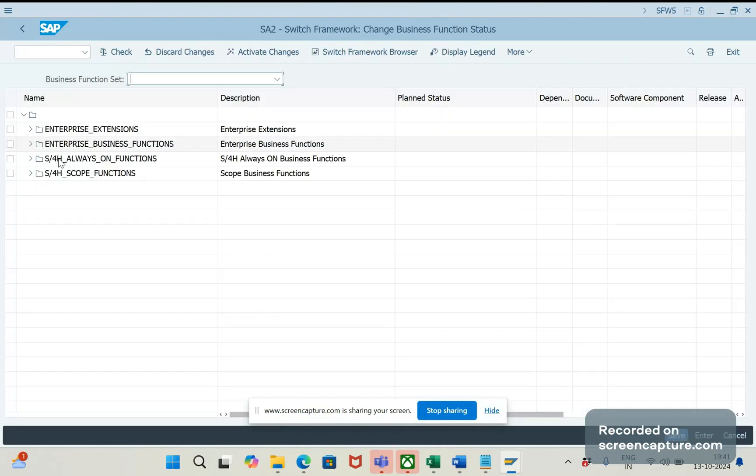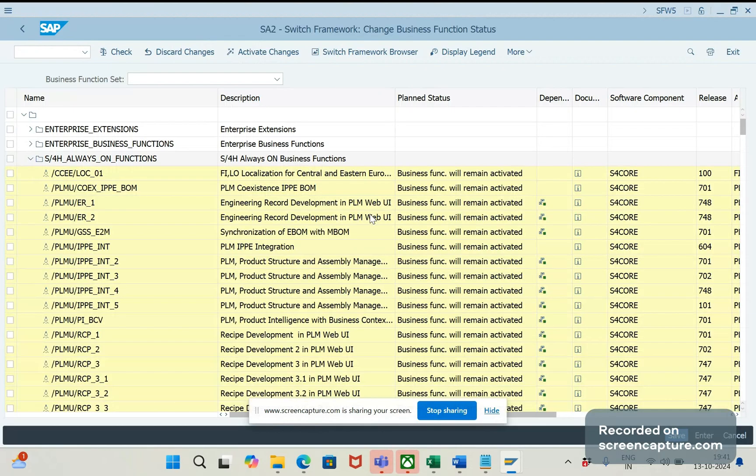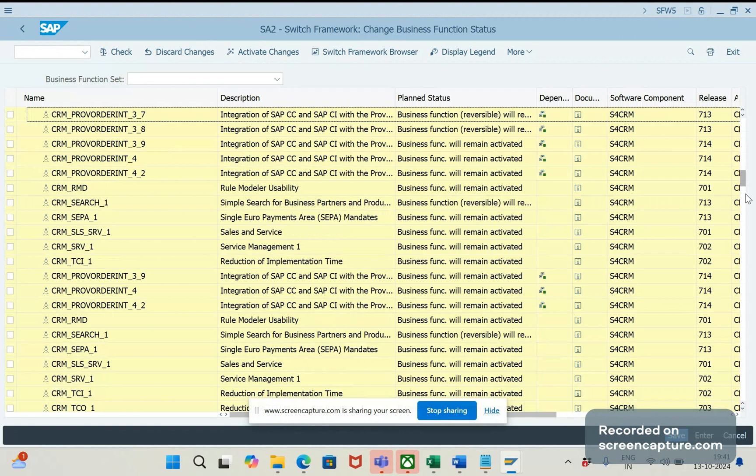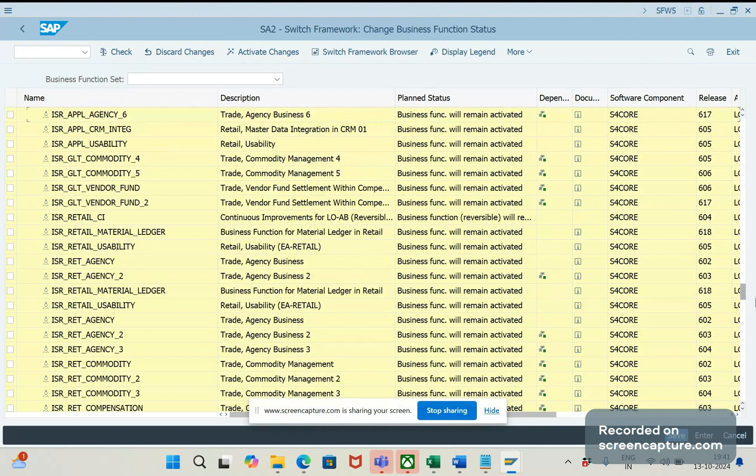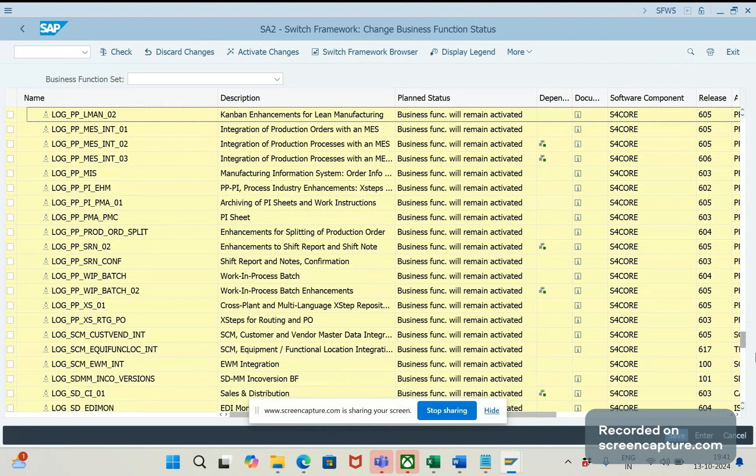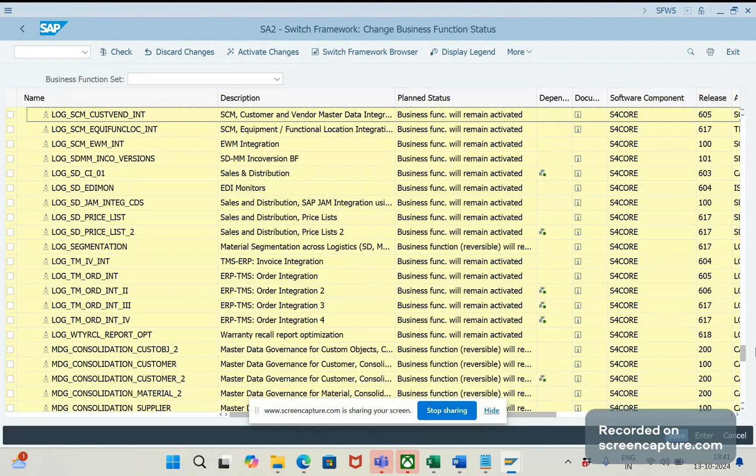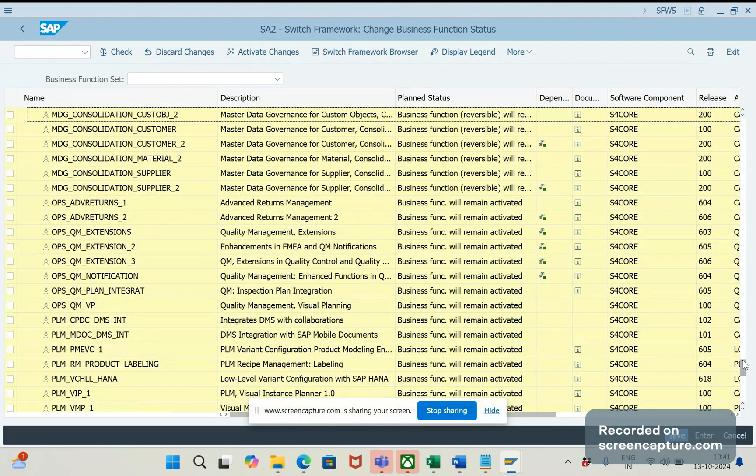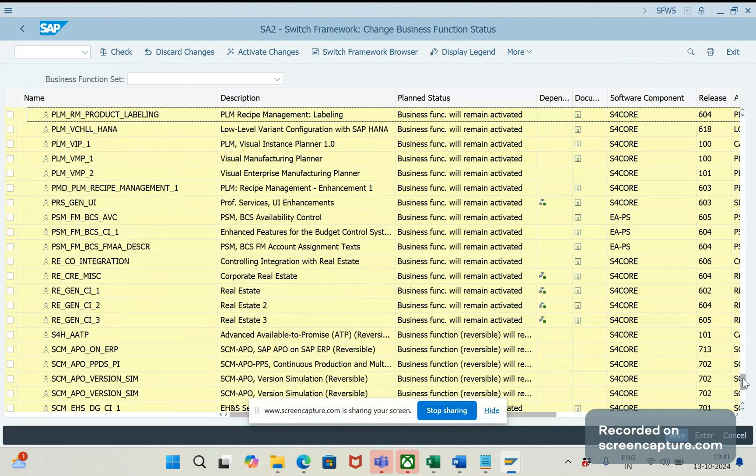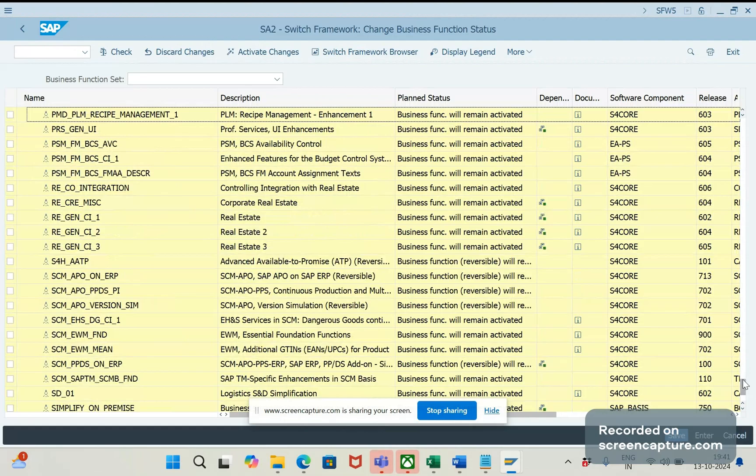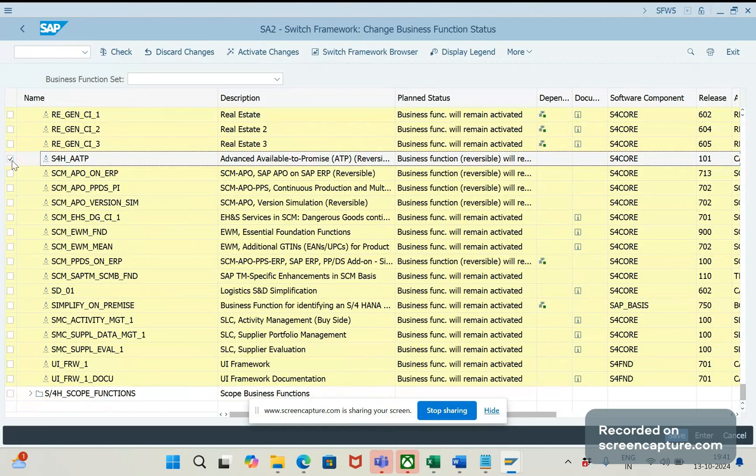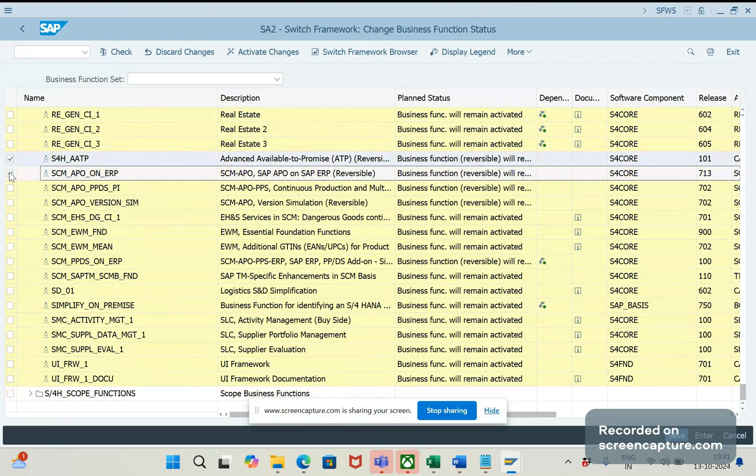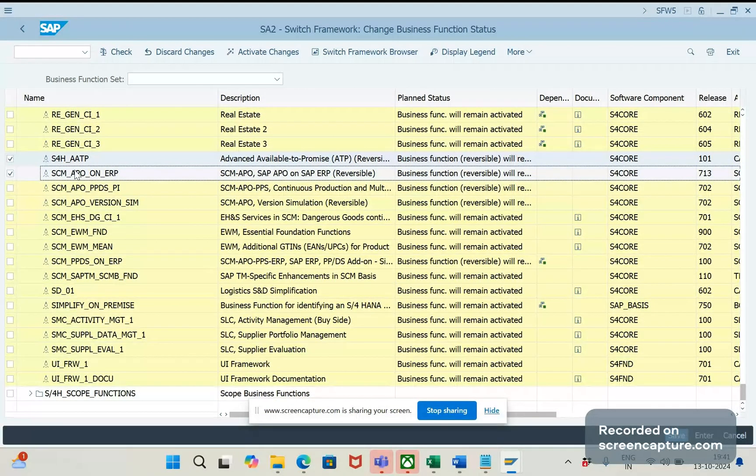Here you see four options. Let's click on the third one, S4H Always On Functions. So, let's scroll down. Okay, you see two business functions here: S4H AATP and SCM APO on ERP.